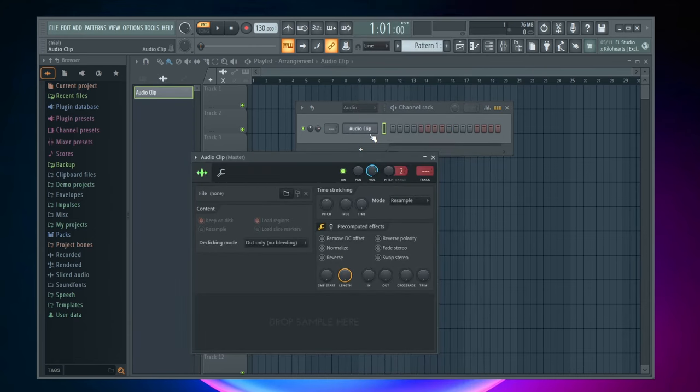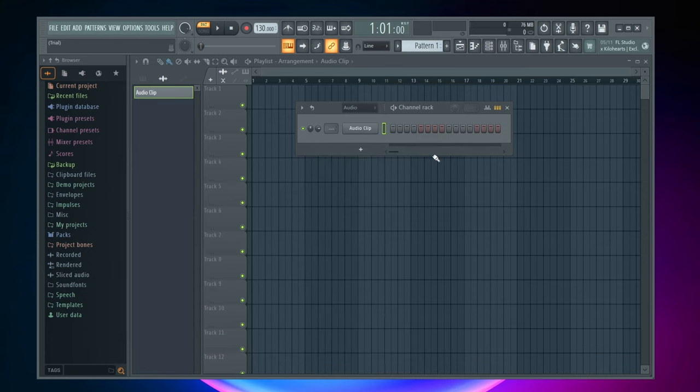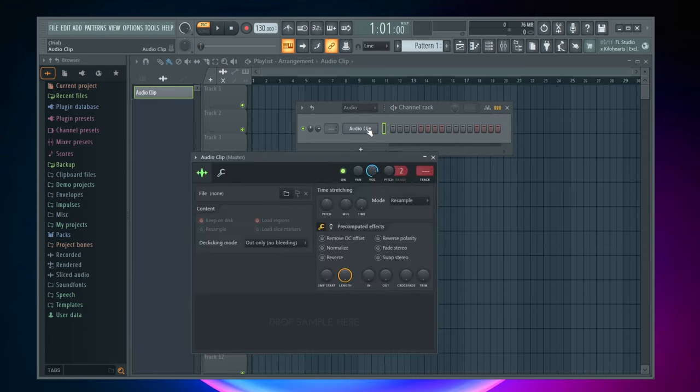Clicking on that opened up this new page for me, but if this doesn't automatically pop up for you all you need to do is just click on audio clip and you can see it pops up here.